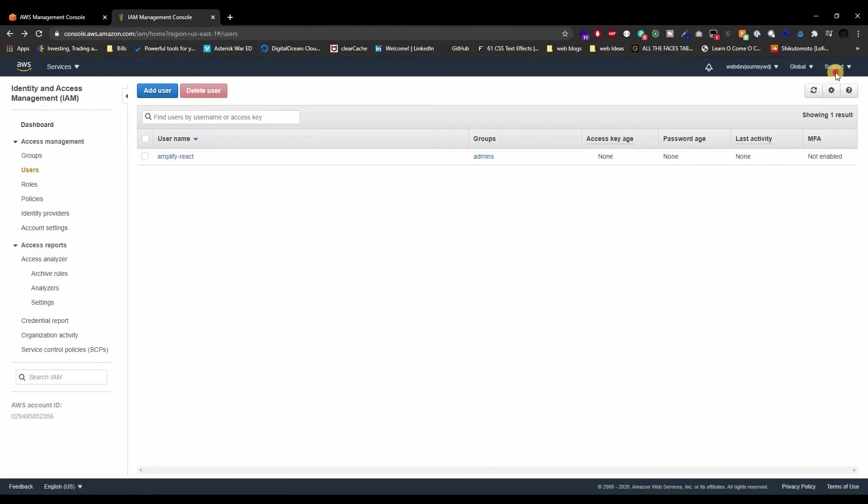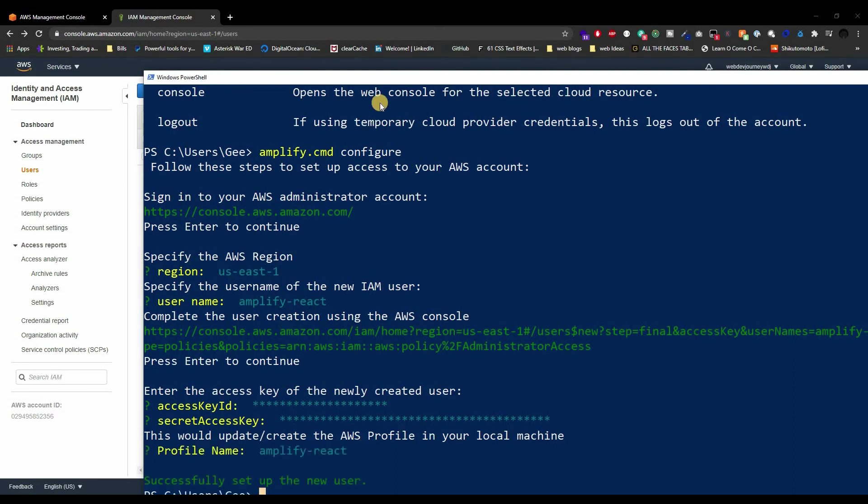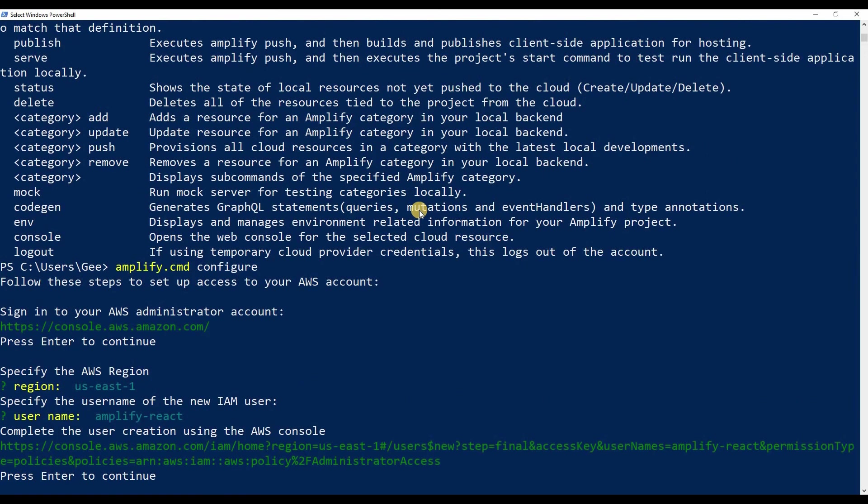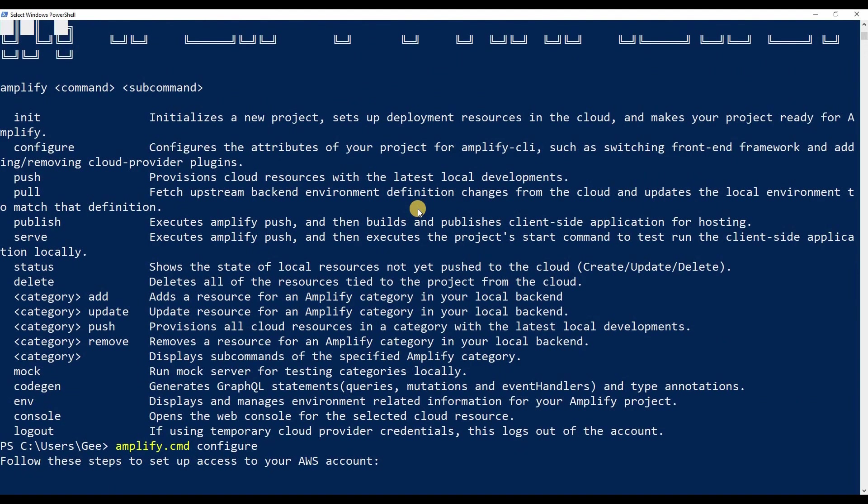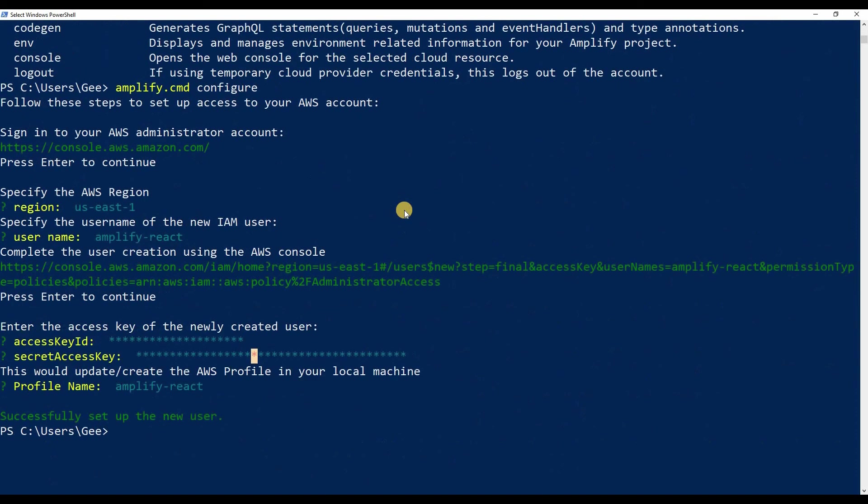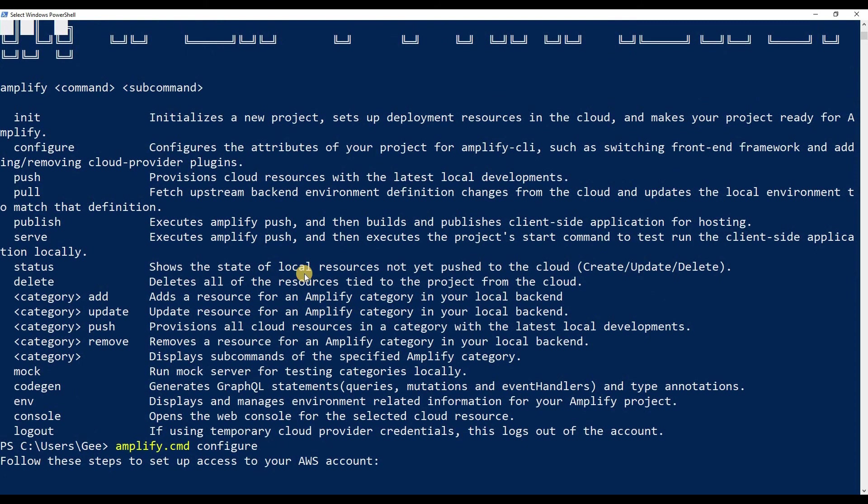Now this profile name right here is attached to this specific user, the one that has everything, the one that has admin rights. This profile name is linked to that user. I just want to make that very, very clear because that's very important. Once you did that, you're basically done. We've already configured AWS or Amplify—we gave Amplify a profile, and that profile has an IAM user that has admin rights.